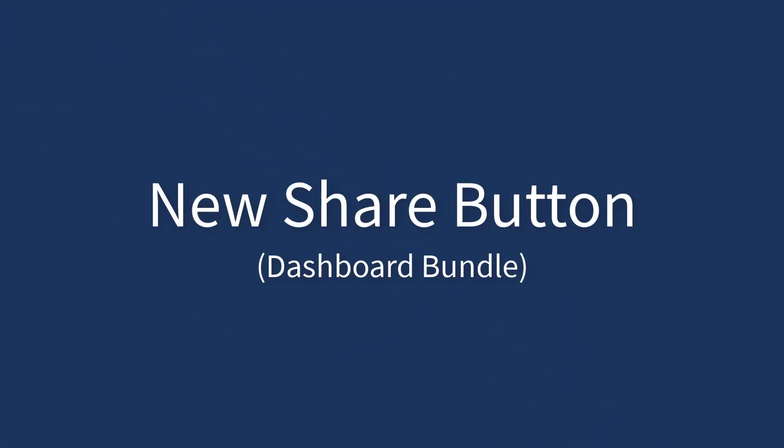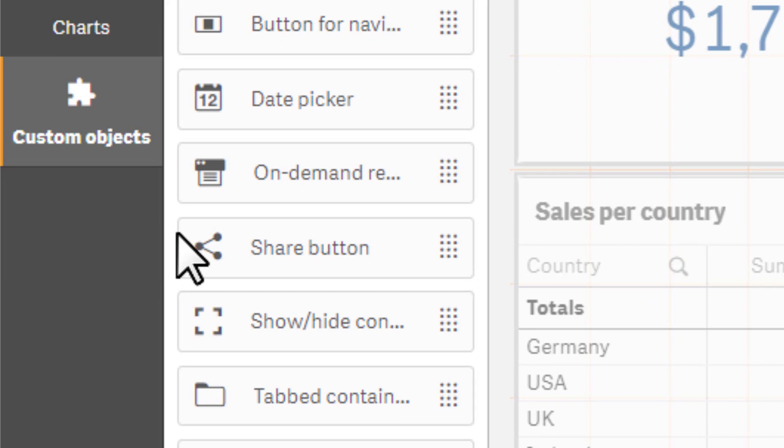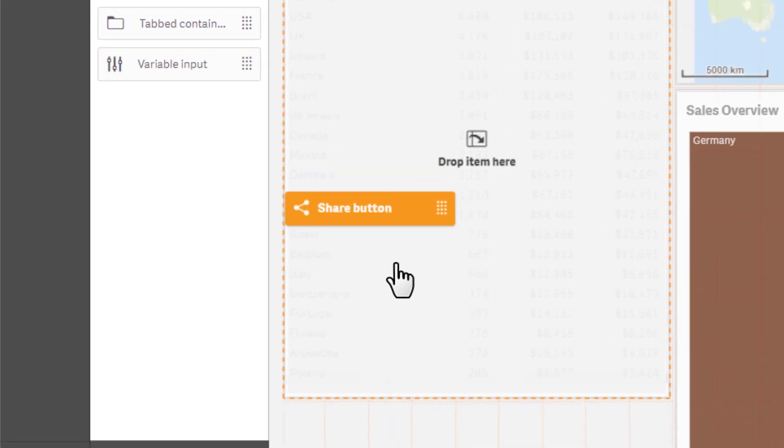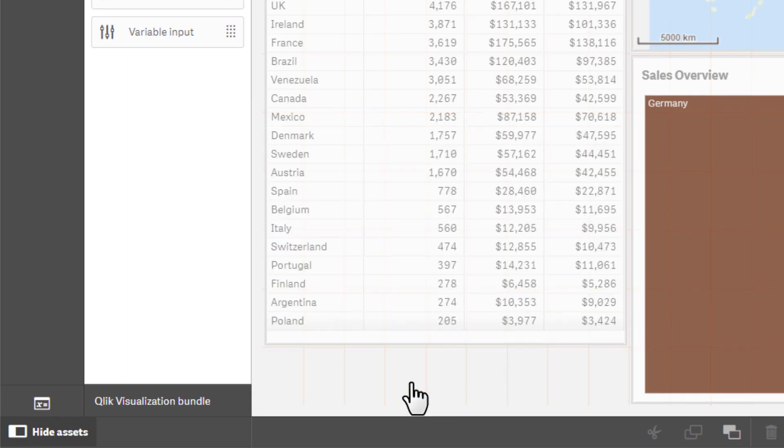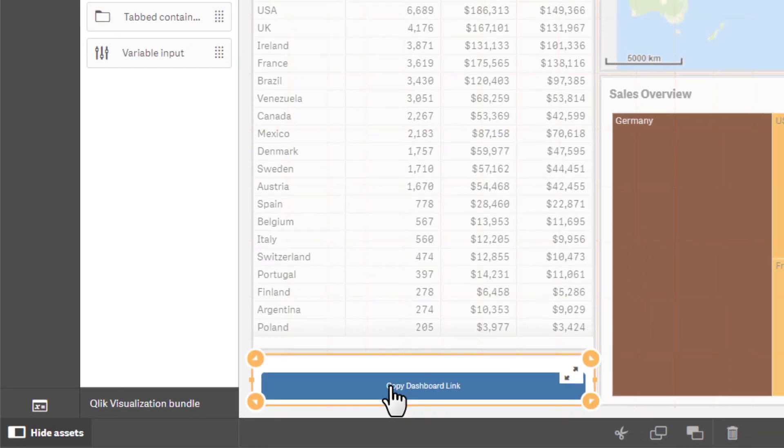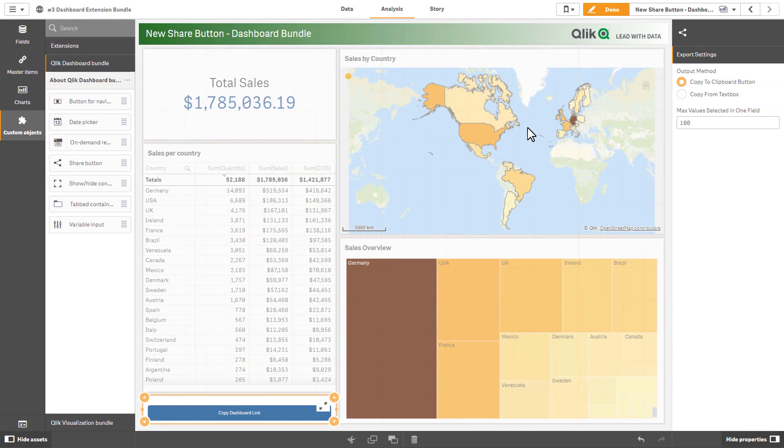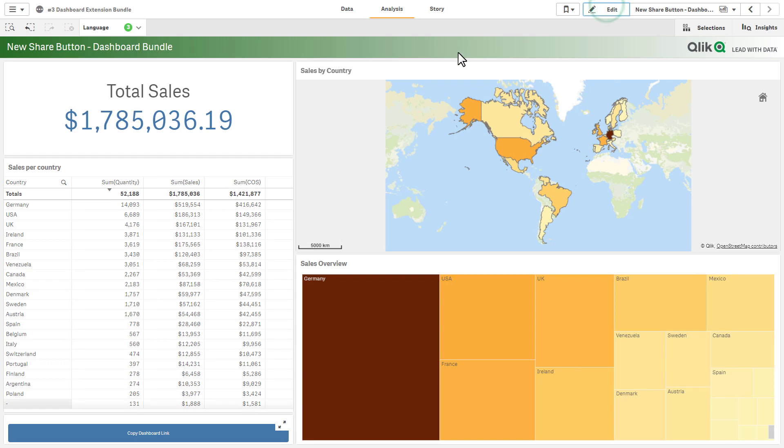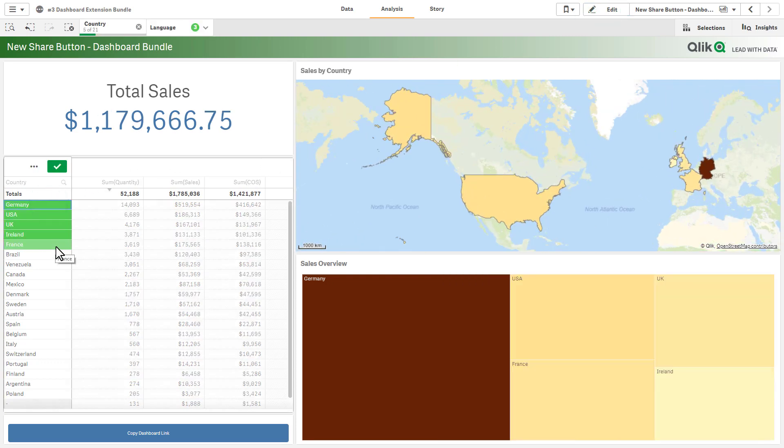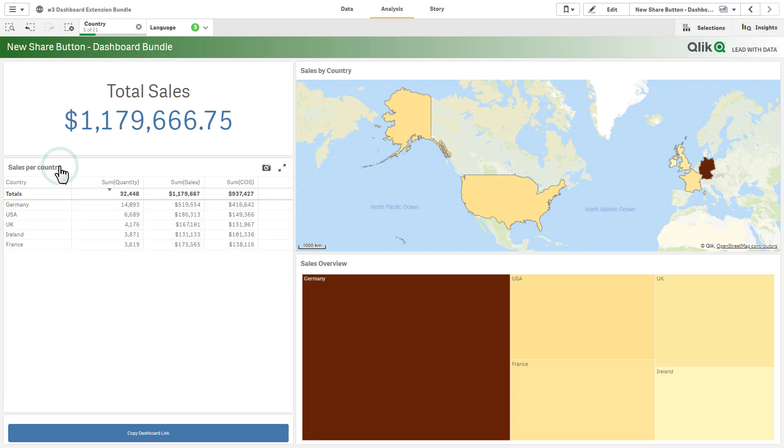In addition, we have also added a new Share button within the Dashboard Extension Bundle. Should you choose to install it, a new Share button object will be listed under the Custom Objects tab. When brought to the canvas, the app's sheet's URL and selections can be generated as a link that can be easily shared with other Qlik Sense users so they can see the visual representation of the analysis exactly as you see it.